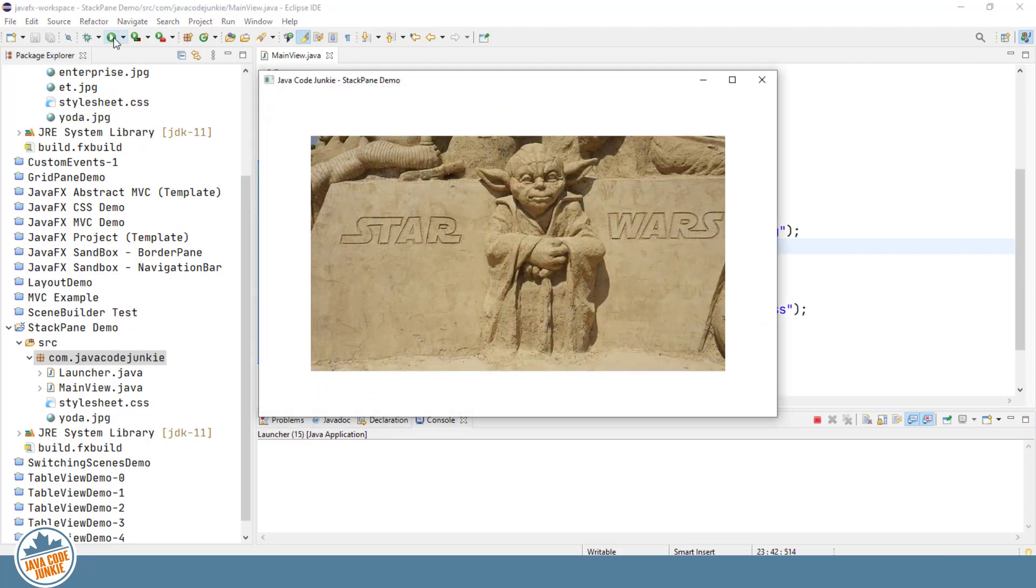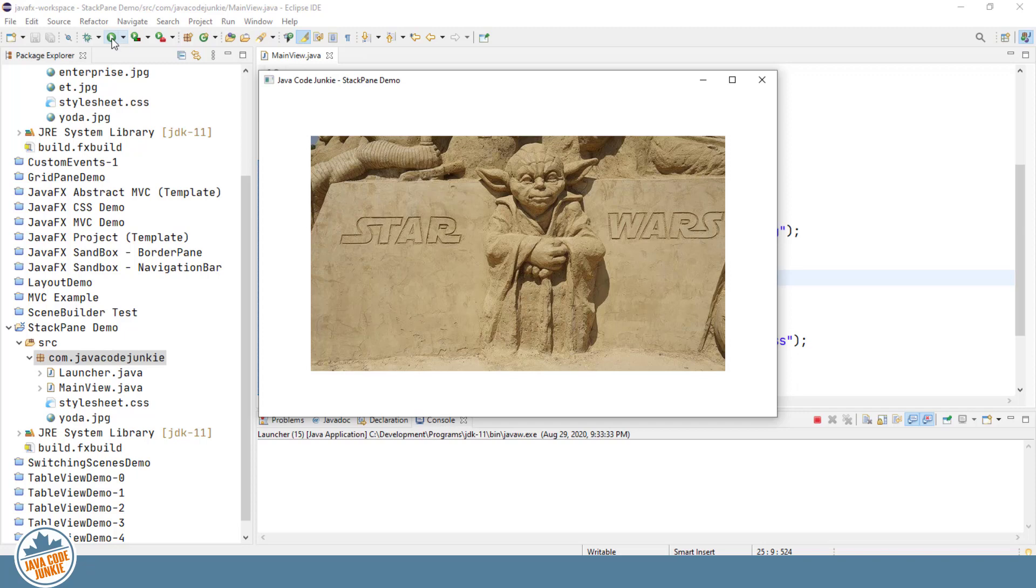So there's our picture of Yoda. So you'll notice that the picture is centered within the bounds of the StackPane. Center is the default alignment for a node added to a StackPane. So let's add another node.